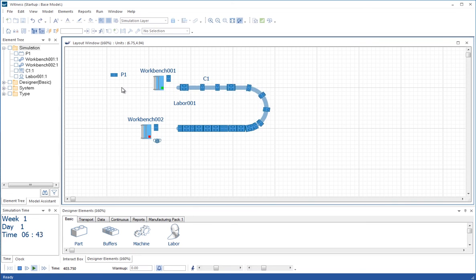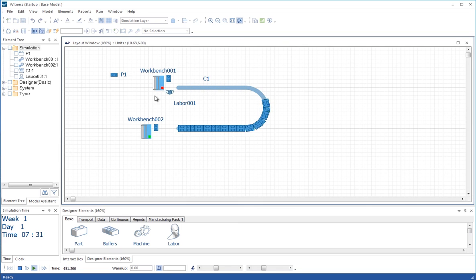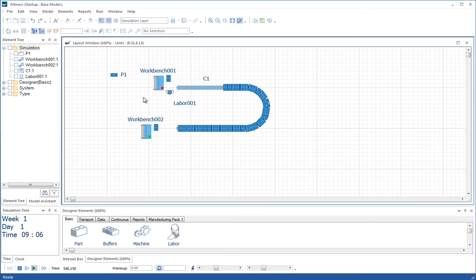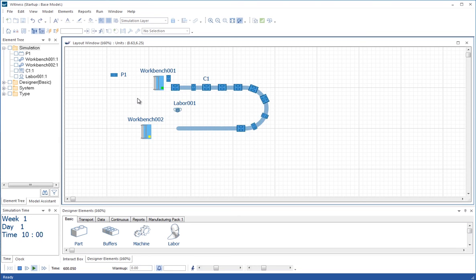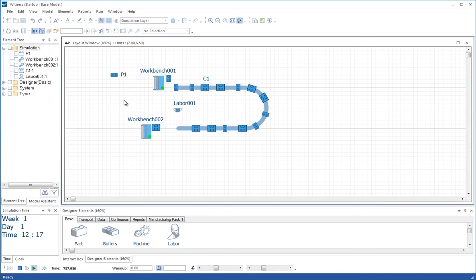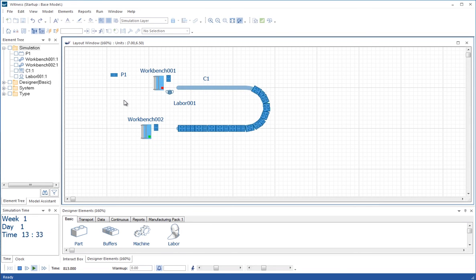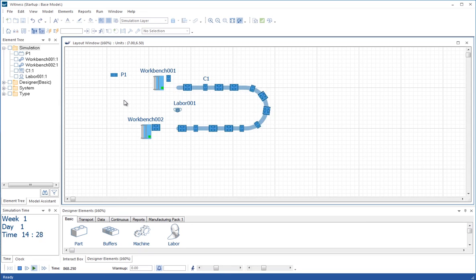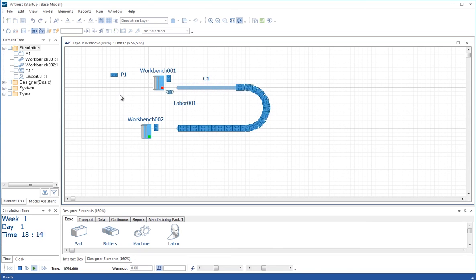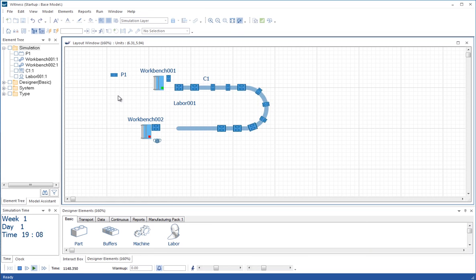So we're getting the queues going back further when workbench 2 is broken down. And sometimes even, it's getting to the stage where it's blocking workbench 1 from outputting. Now it doesn't happen very much, but this is again where we need to quantify with a proper experiment to see whether the length of conveyor is enough buffer storage between the two workbenches, given the breakdown characteristics of the workbenches.